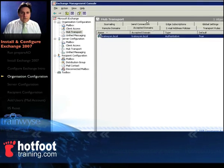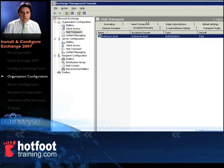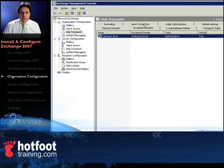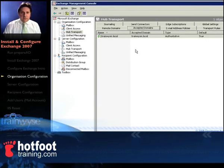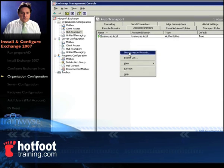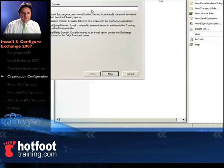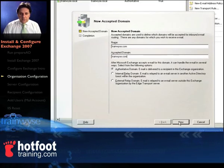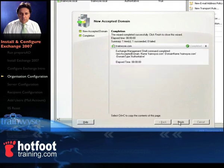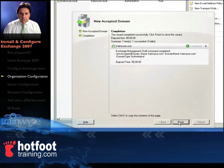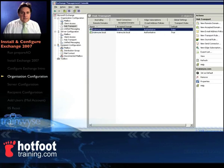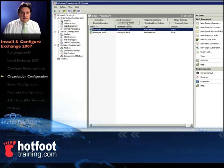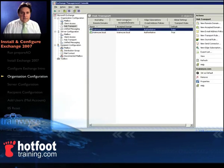Then go down to hub transport, there's three tabs in here we'll configure. Firstly accepted domains. Notice we've got trainwise.local, so right click in the window, select new accepted domains, give it a name, we'll call it trainwise.com and accepted domain is trainwise.com. Leave as authoritative domain and click on next, click finish, nice green tick there. And you can see there that the domain has been popped there into the list.